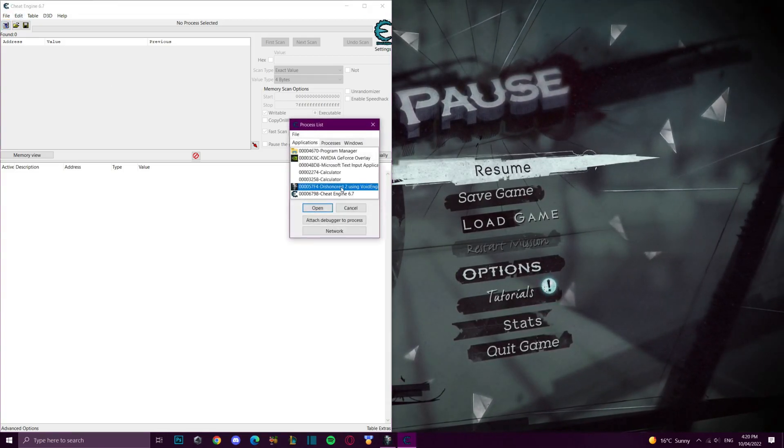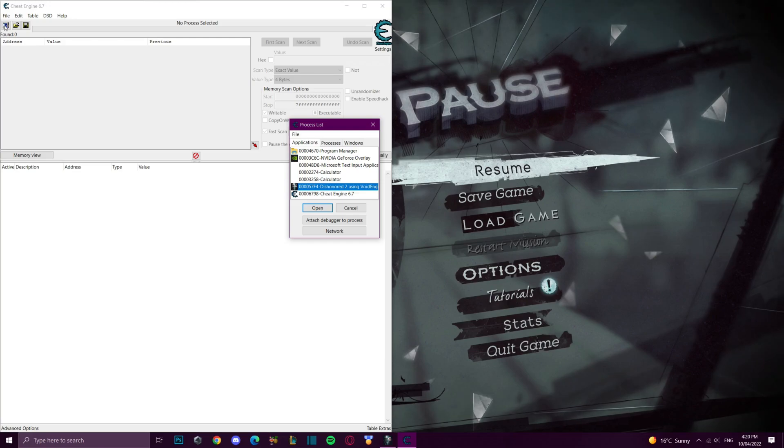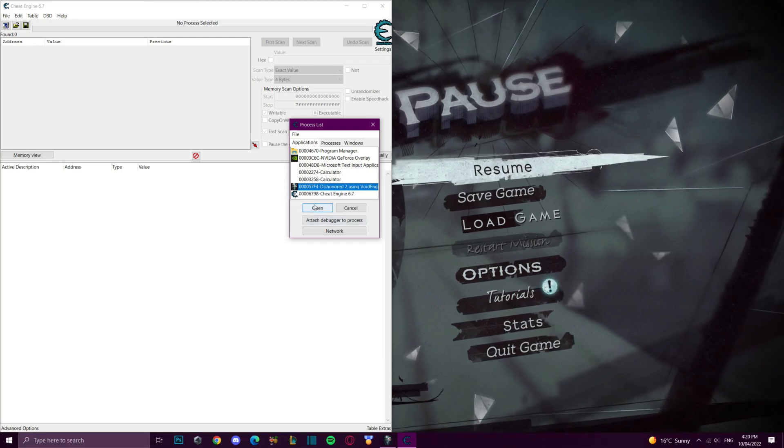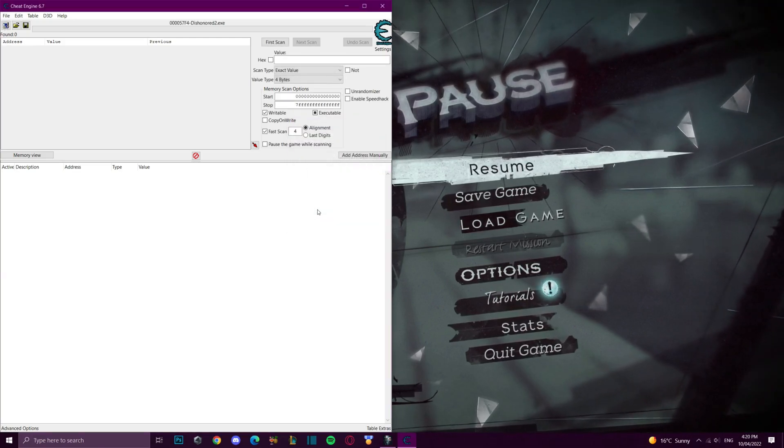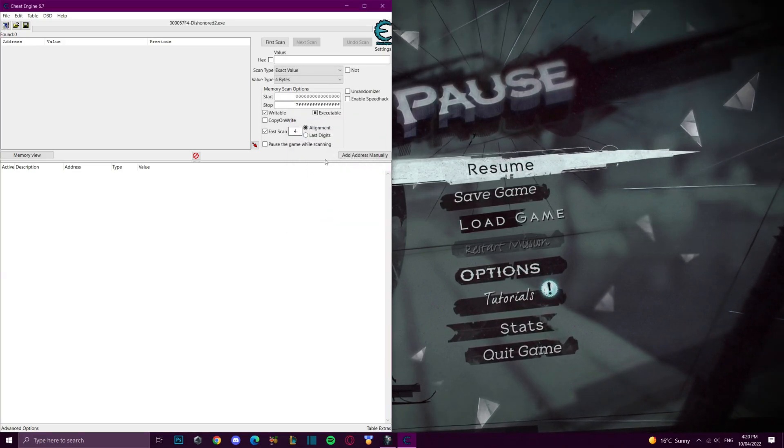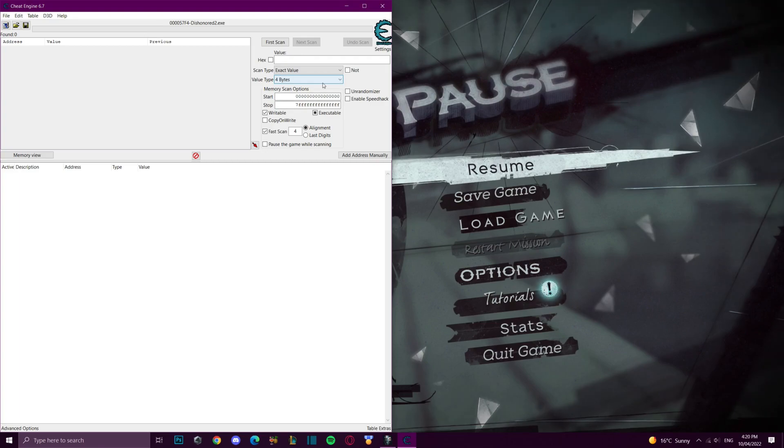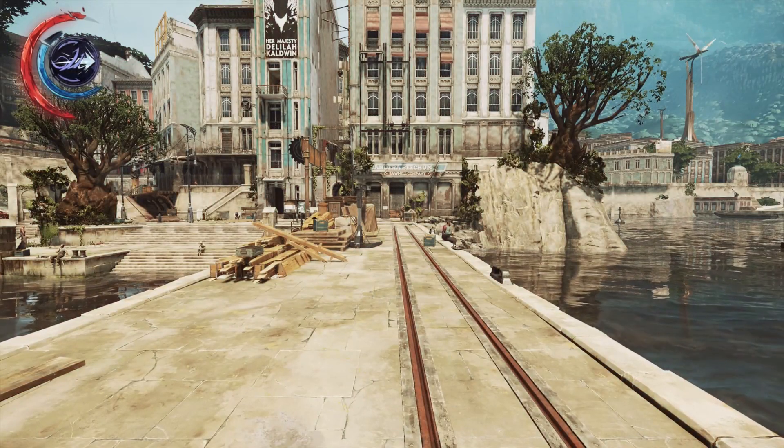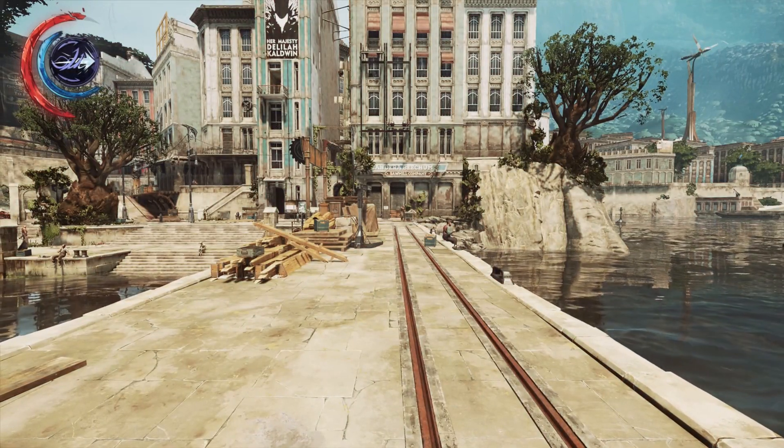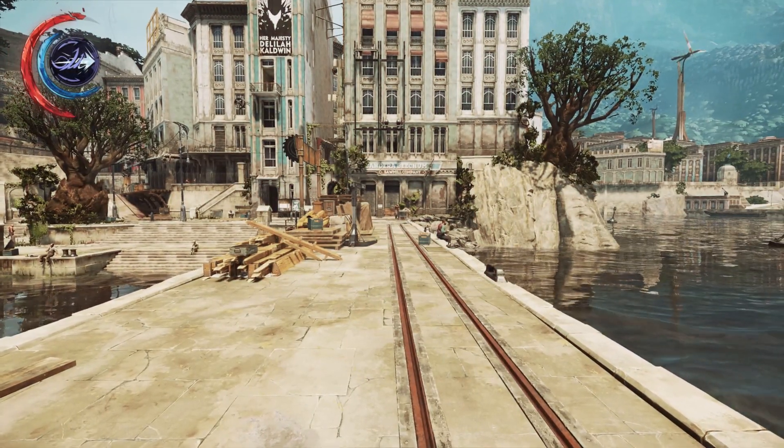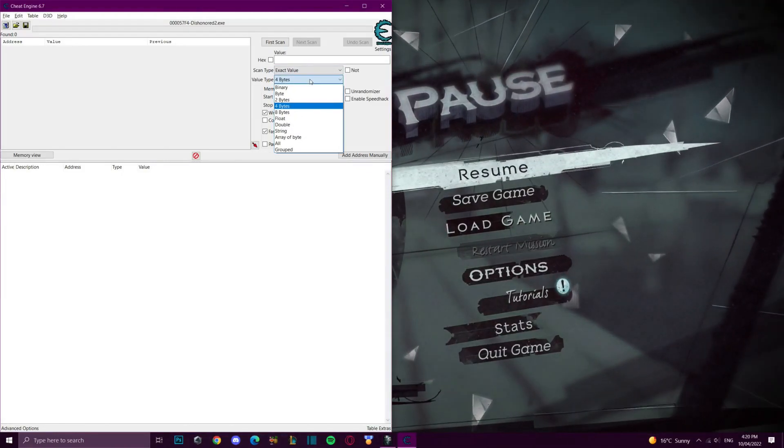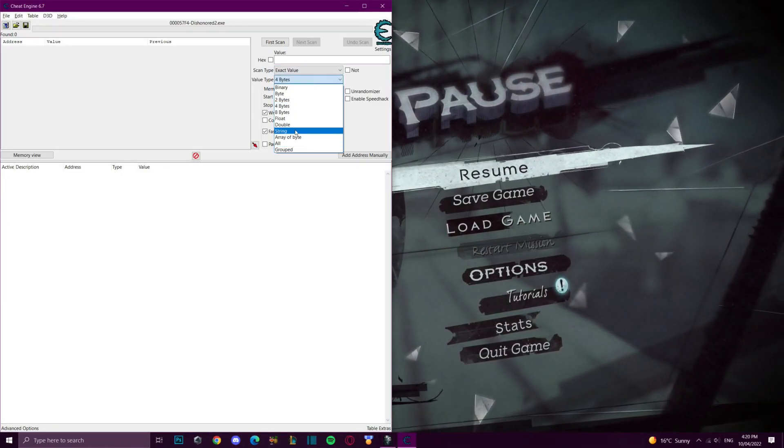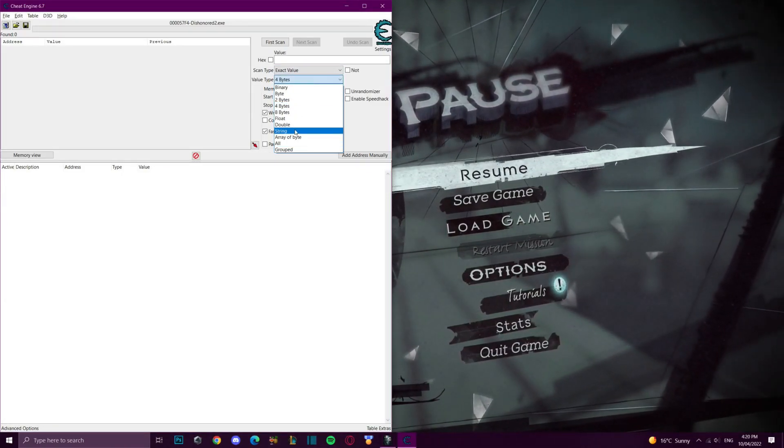Once we've opened Cheat Engine, click the top left icon then select Dishonored 2, then we're going to scan for the value. If you are at full mana, you have exactly 100 and the type is a float.